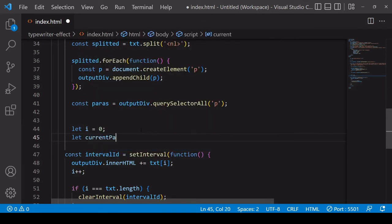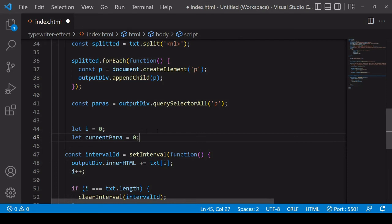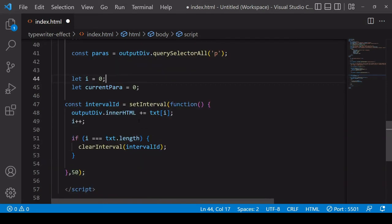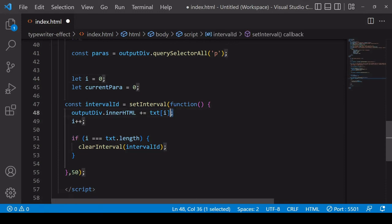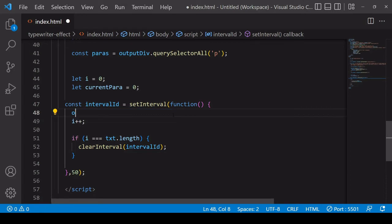And I'm also going to want a second variable that's going to have a value of 0 that tracks the current paragraph that we're writing into. So this time we're not going to be writing directly into the outputDiv.